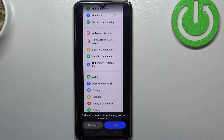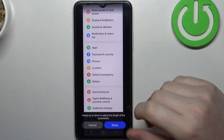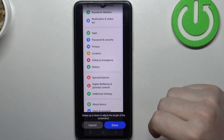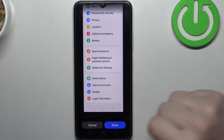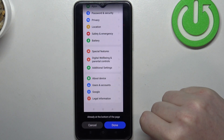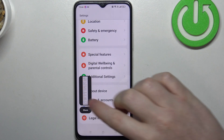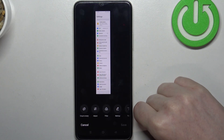You can click on done when you're satisfied with the amount of your screenshot. You also need to click on done when it reaches the bottom, like this. And right here we have our full page screenshot.